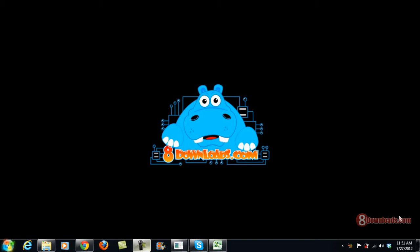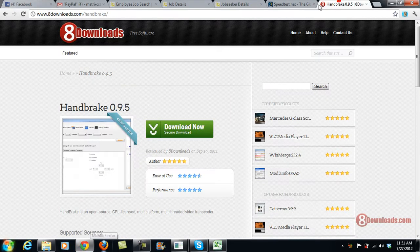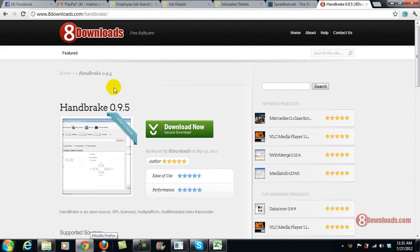As we all know, there's a lot of video converters in the market right now that offer faster and more stable conversion, but some of them are paid. So with 8Downloads.com, we recommend you go and download Handbrake from 8Downloads.com/Handbrake.